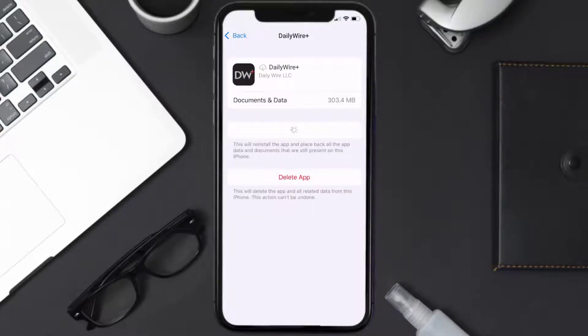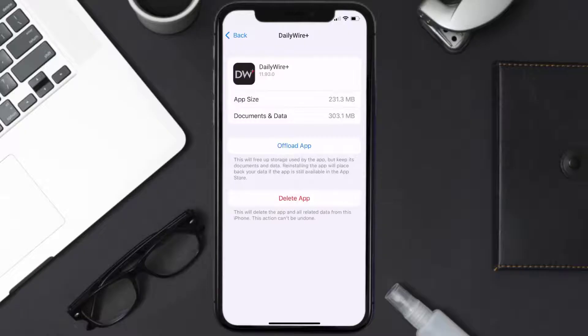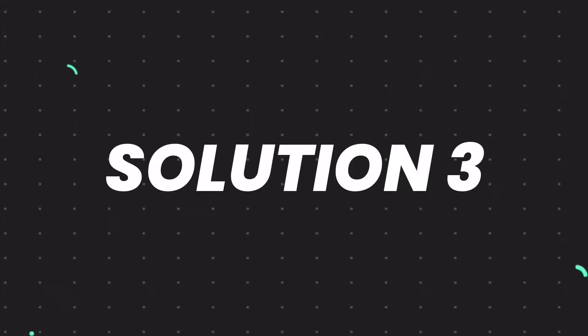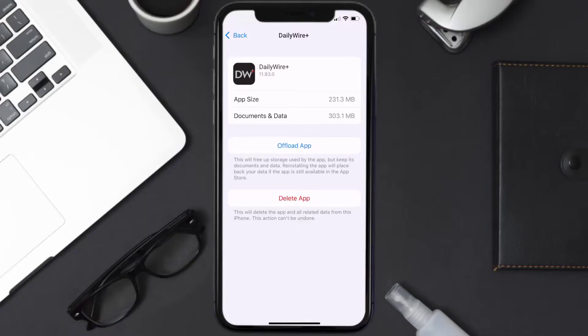Once you're on this screen, tap on Offload App and tap again to confirm. It'll take a bit for processing, and then a Reinstall button will show up. Simply tap on it to reinstall the app. This should fix the issue.